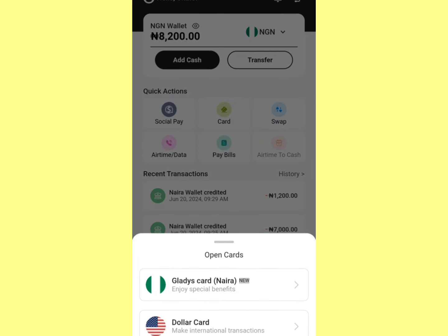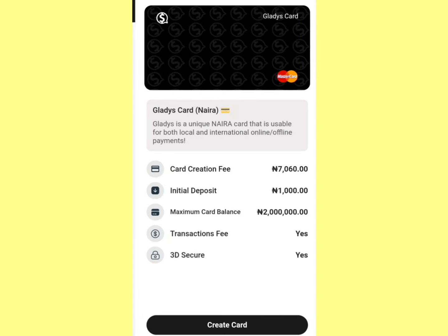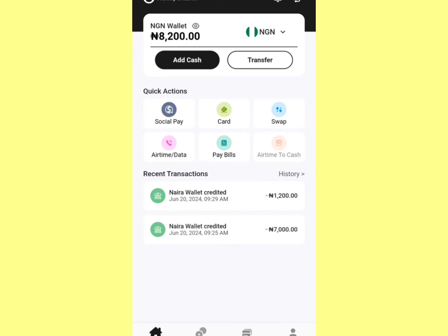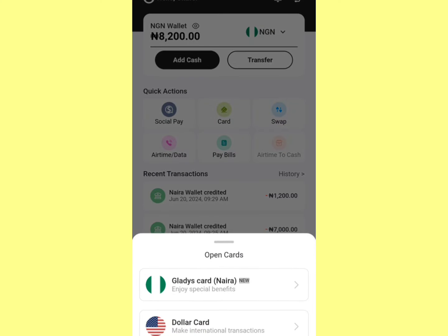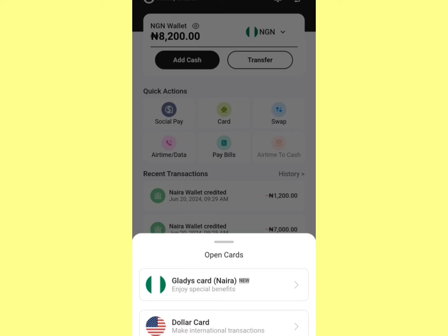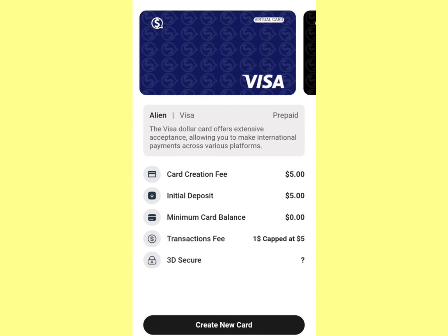You'll see options including a Naira card — with the Naira card you can run Facebook ads, and it works even when Facebook's Naira account payment is down. Click on Card again and go to Dollar Card.